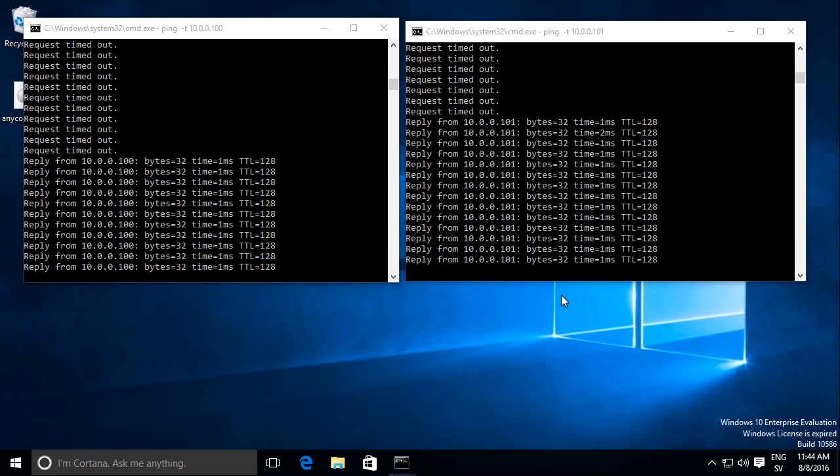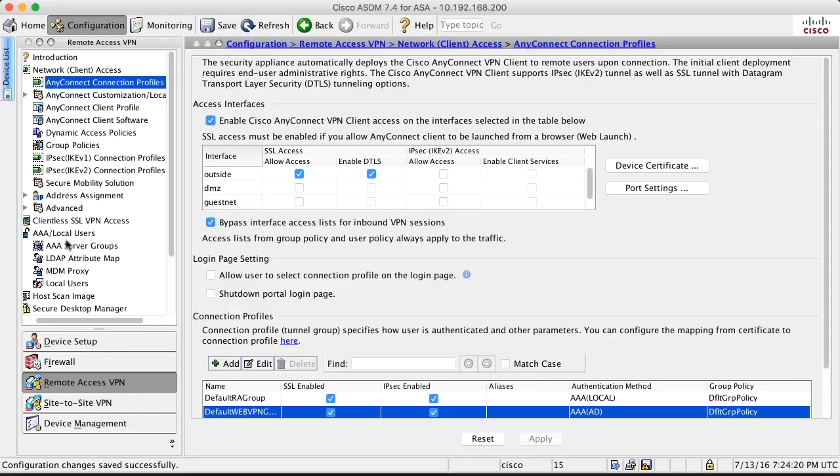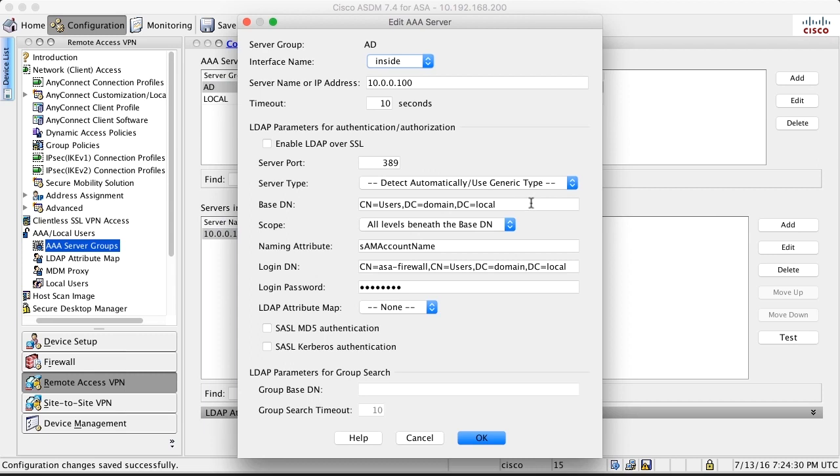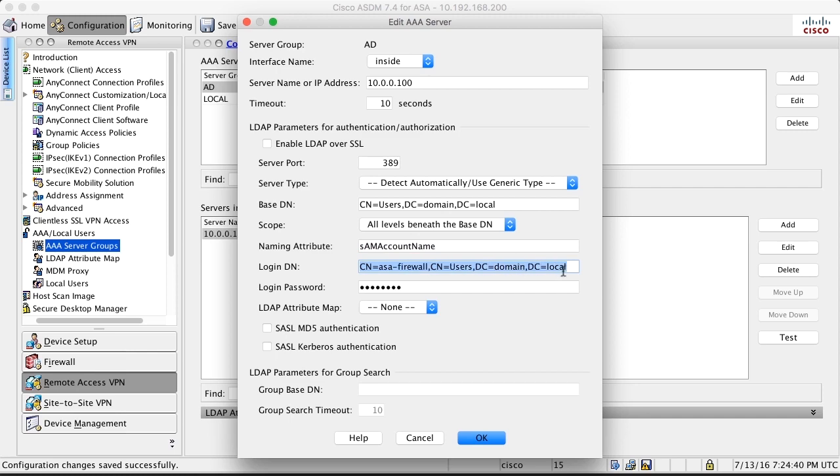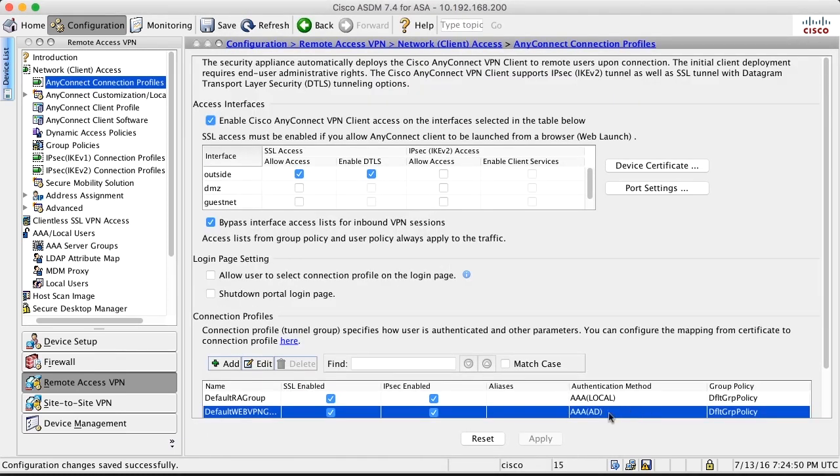The key to success is to do the settings right in the server group for the server. You need to enter a base DN. You enter naming attribute correctly. And the username and password that the firewall is using to log into the Active Directory should be in this correct syntax. After that, you just apply it by selecting the server group in the authentication method for the default web VPN group. Thank you.